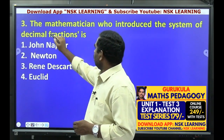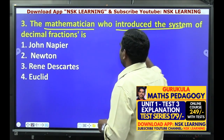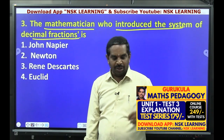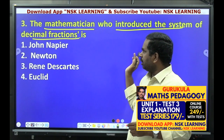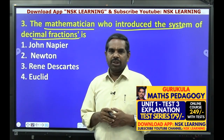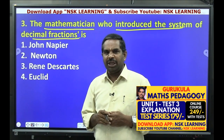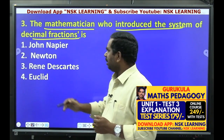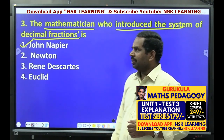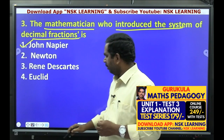The mathematician who introduced the system of decimal fractions. Decimal fractions ani system ni introduced santa vanti mathematician avaraj apesente — John Napier.